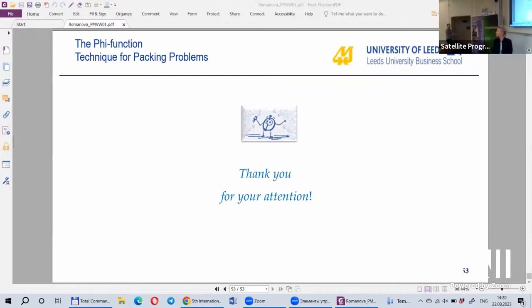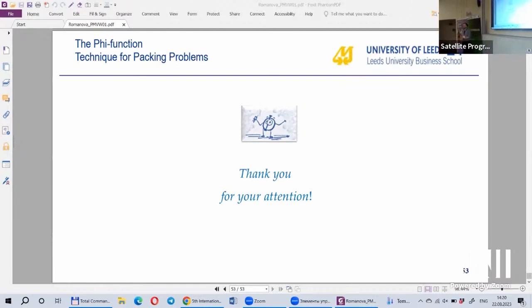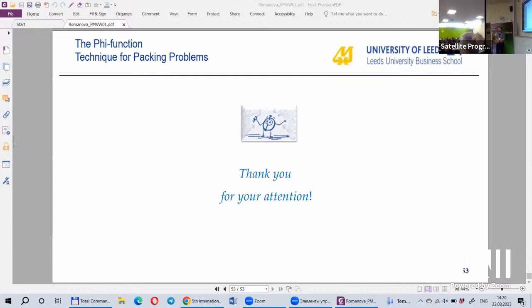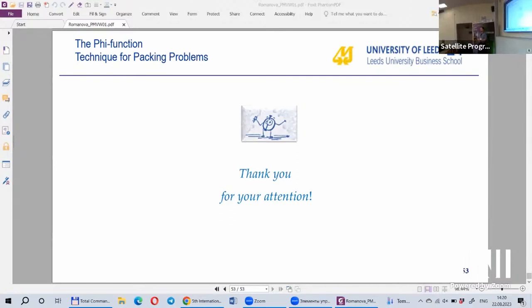Thank you for an excellent talk. One of your early demonstrations had very thin cylinders, like coins — very short cylinders. Have you done any experiments to see how densely they pack?